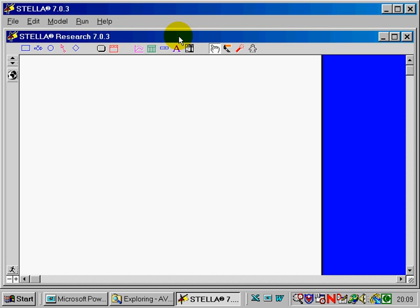Here we've got a Stella window. Stella is symbolic systems simulation software made by a company called High Performance Systems. Their website is HPS Inc.